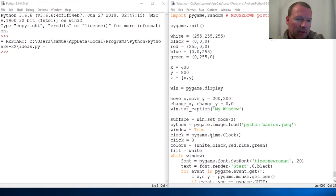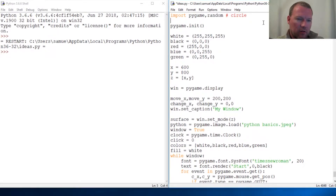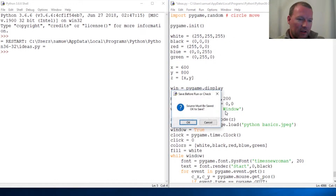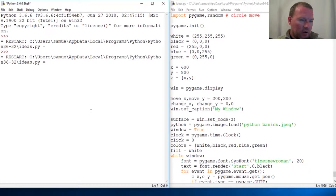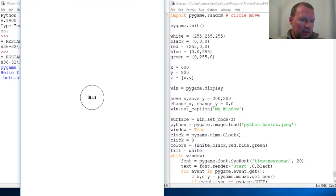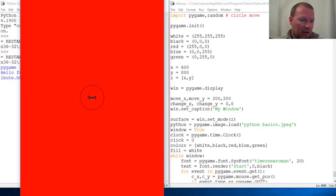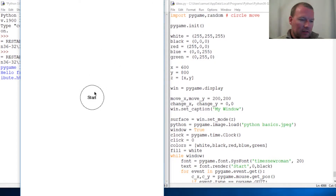Hi everybody, this is Sam with Python Basics. We're going to make it so whenever we click inside the circle, 'start' disappears and the circle moves off. Previously with Pygame we built a circle and each time we click it the colors change — now let's extend that.